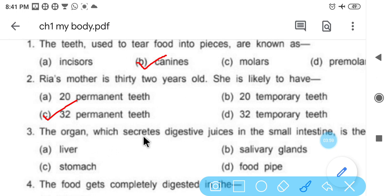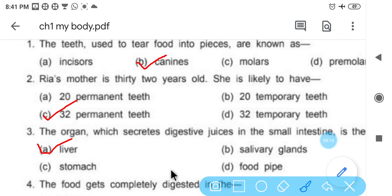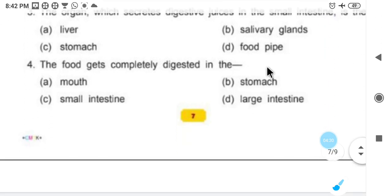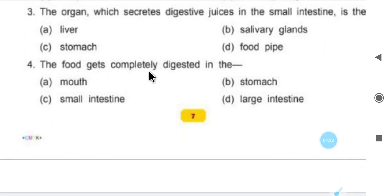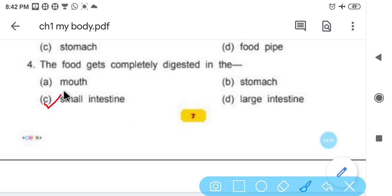The organ which secretes digestive juice in the small intestine — that is the liver. The food gets completely digested — where does complete digestion occur? In the small intestine. Completely digested in small intestine, and partially digested in the stomach.